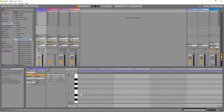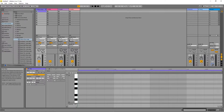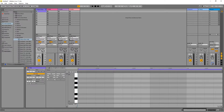Each row in the grid is a different key or pitch. Notice the pitch of the row is shown to the left of the grid when you move the mouse onto a row. To see more rows, move the mouse cursor above the grid until the cursor changes to a double headed arrow. Then press the left mouse button and move the cursor up the screen.